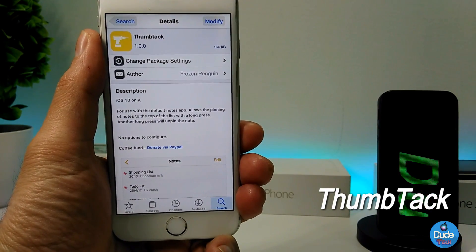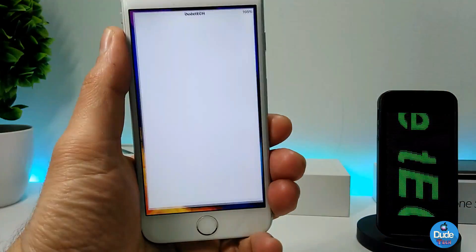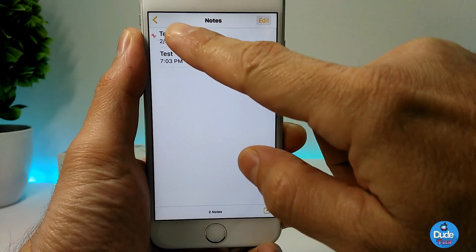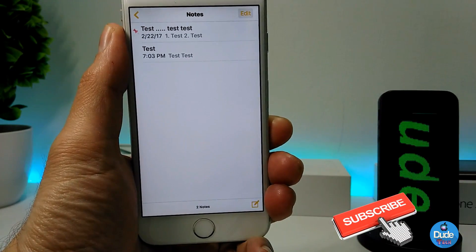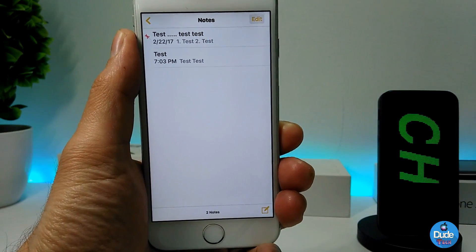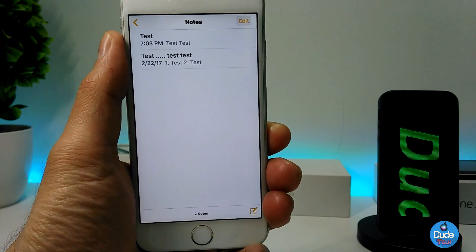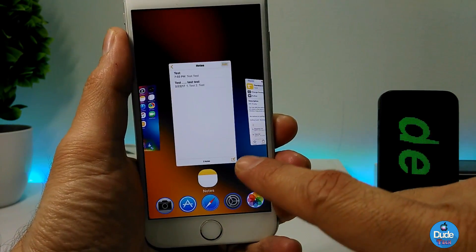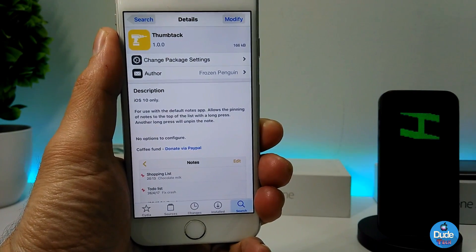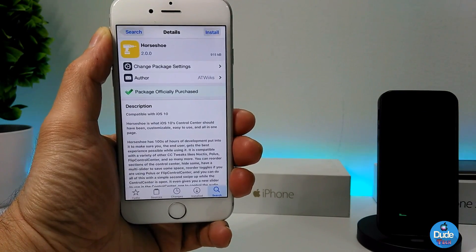Next I have Thumbtack. This tweak only works with the default Notes app. If you go to your Notes, launch the application, it's going to give you a new option. Just tap and hold on a note — as you can see, if you have something in your notes that you want to highlight or pin, you can swipe it to the top. If you want to hide it, just bring it back to the bottom by tapping and holding. Once you download the tweak there is nothing to configure, it will work right away on your iDevice. There you go — give it a try, Thumbtack.